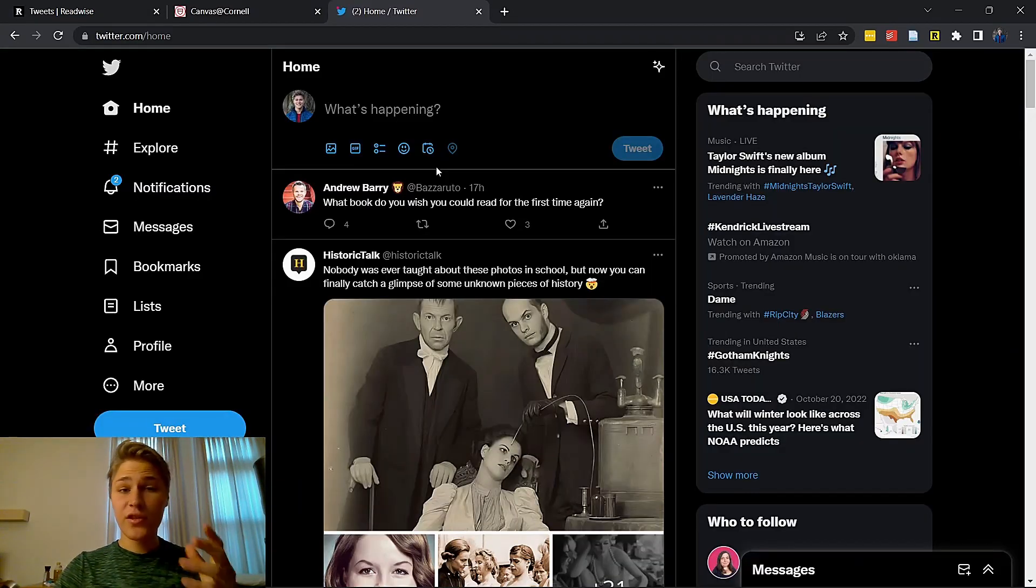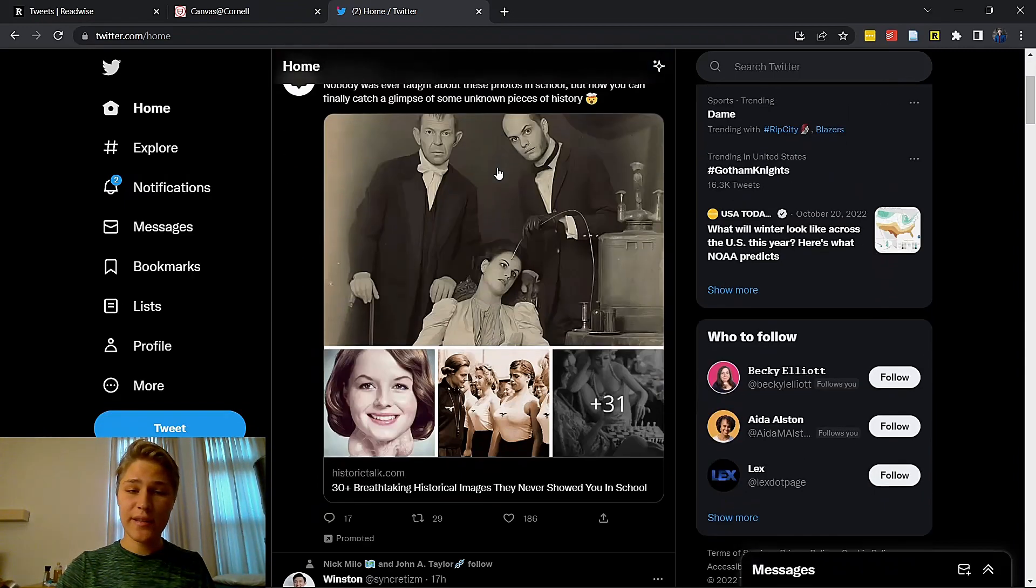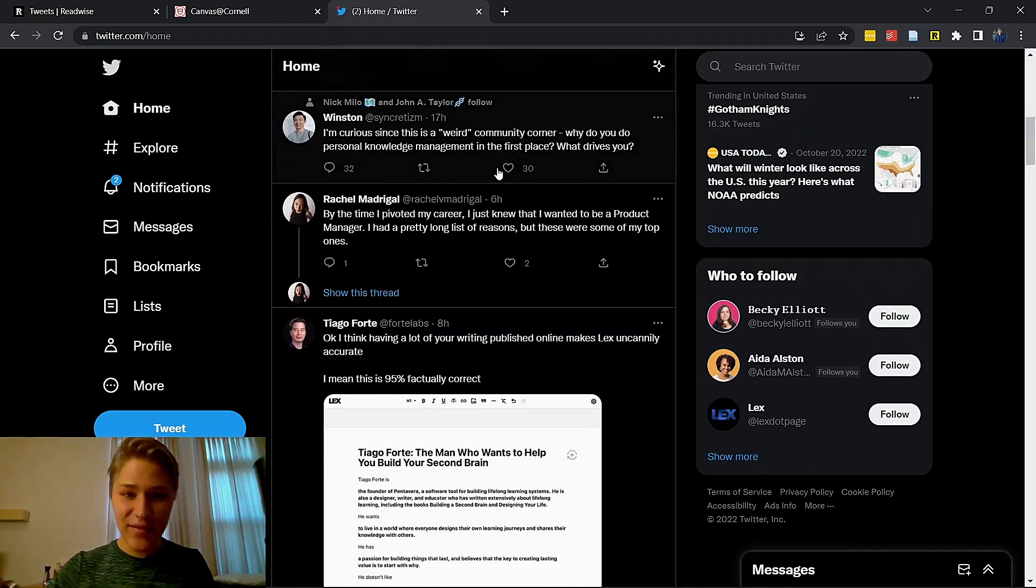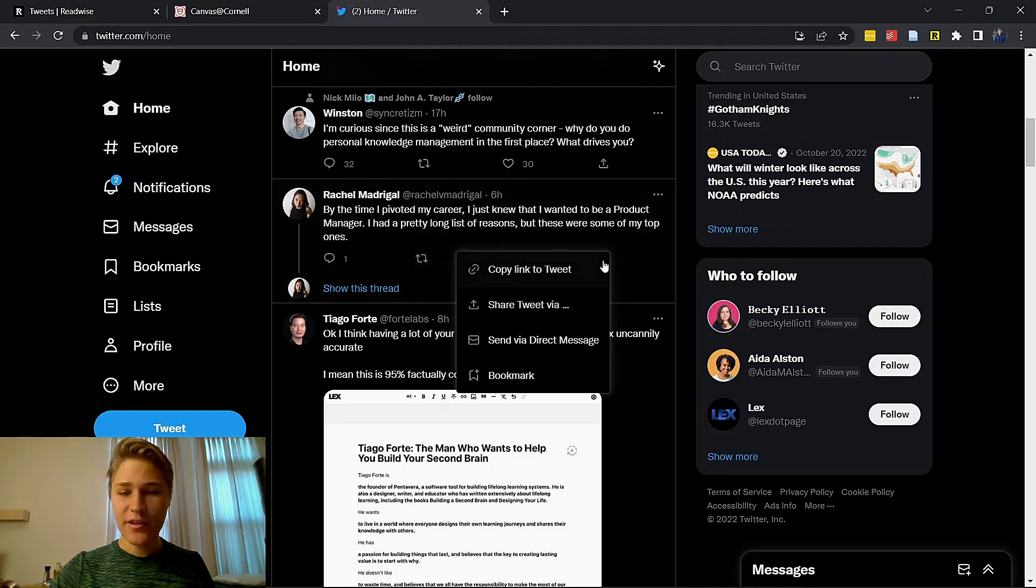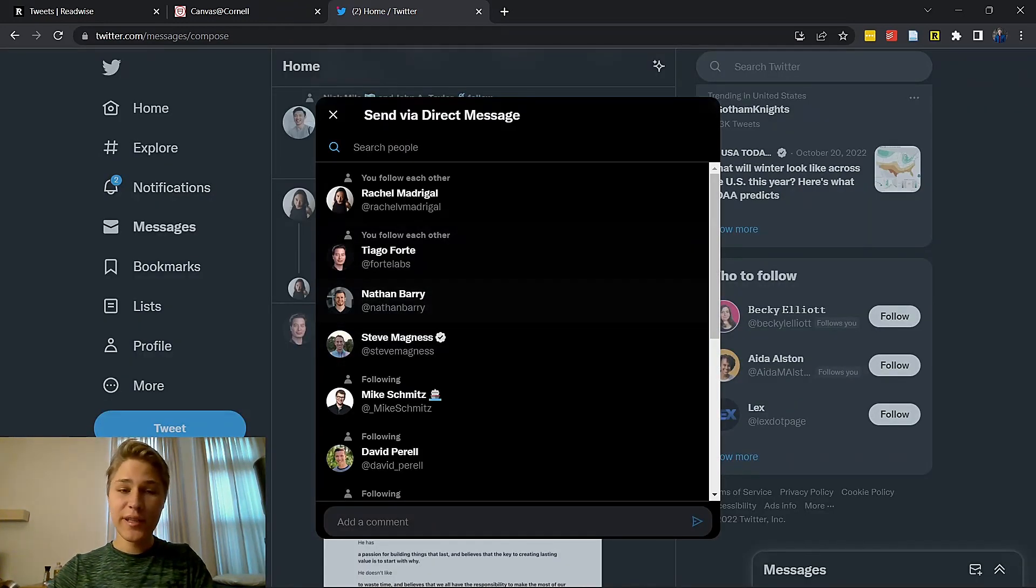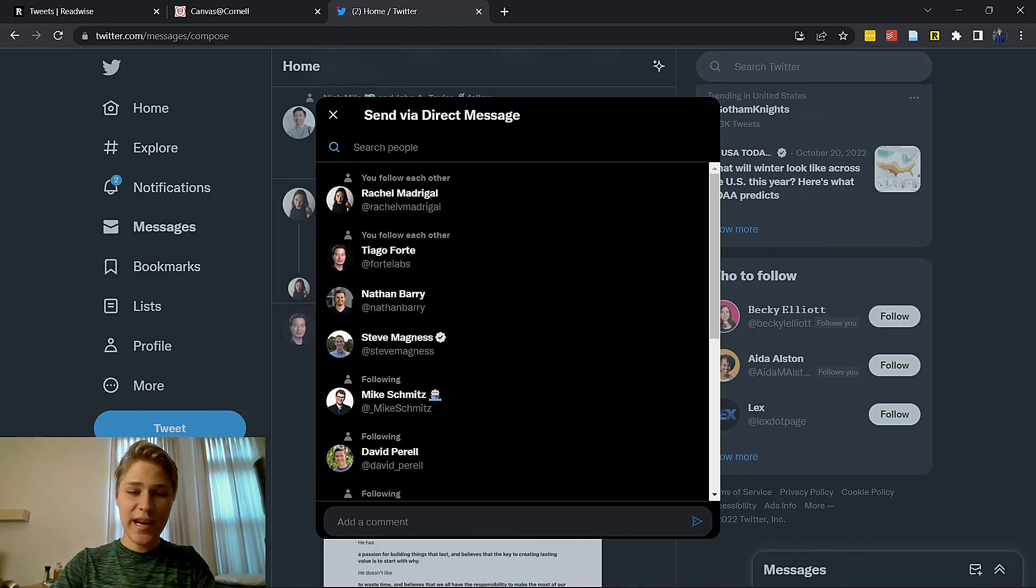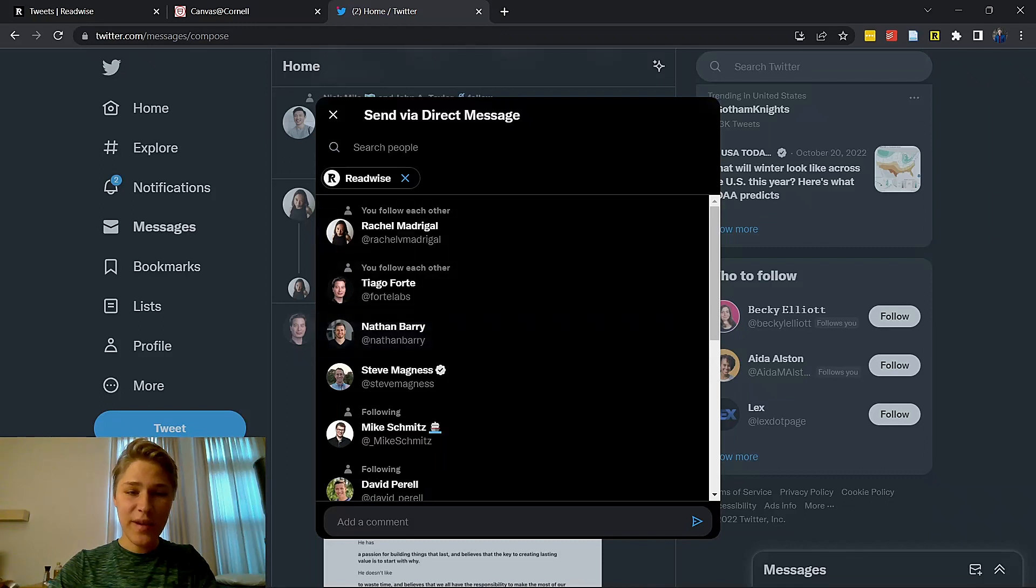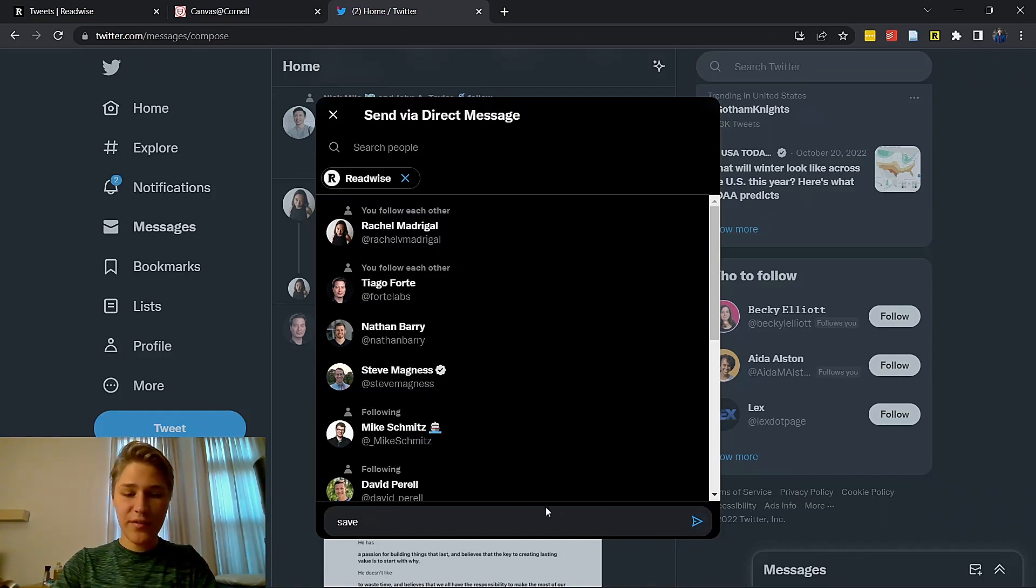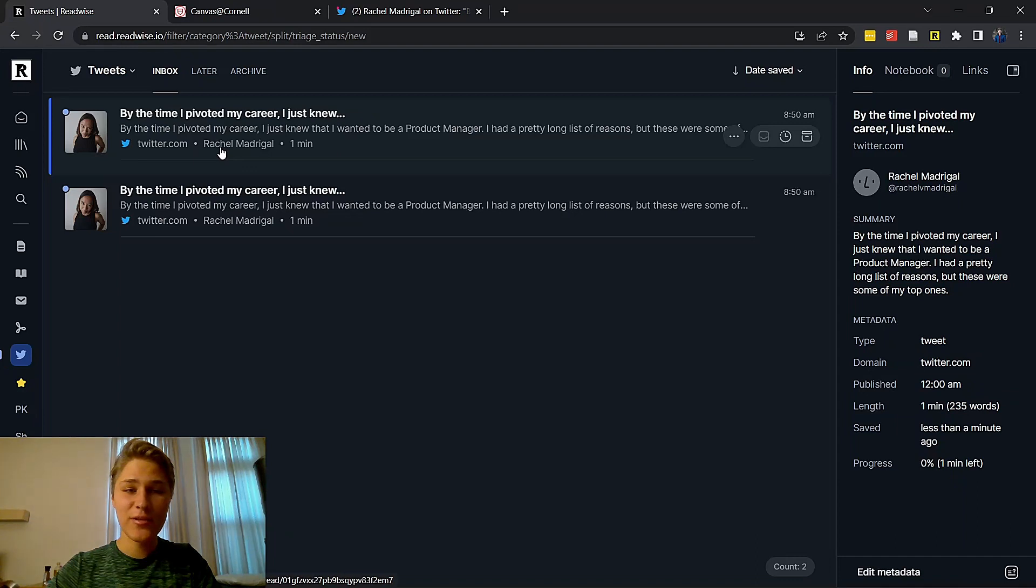Finally, you can also use Reader for Twitter threads and individual tweets. Say that I see something that I'm like, wow, I want to save that so bad. You can literally just go to right here, the direct messages. You can also do it in public, but I don't need people to see that I am saving stuff with Readwise. You're going to direct message to Readwise and your command is going to be either save tweet or if it's a thread, save thread. It saves the thread right here in my tweet section. And I have the option to either send it to inbox, later, or archive.